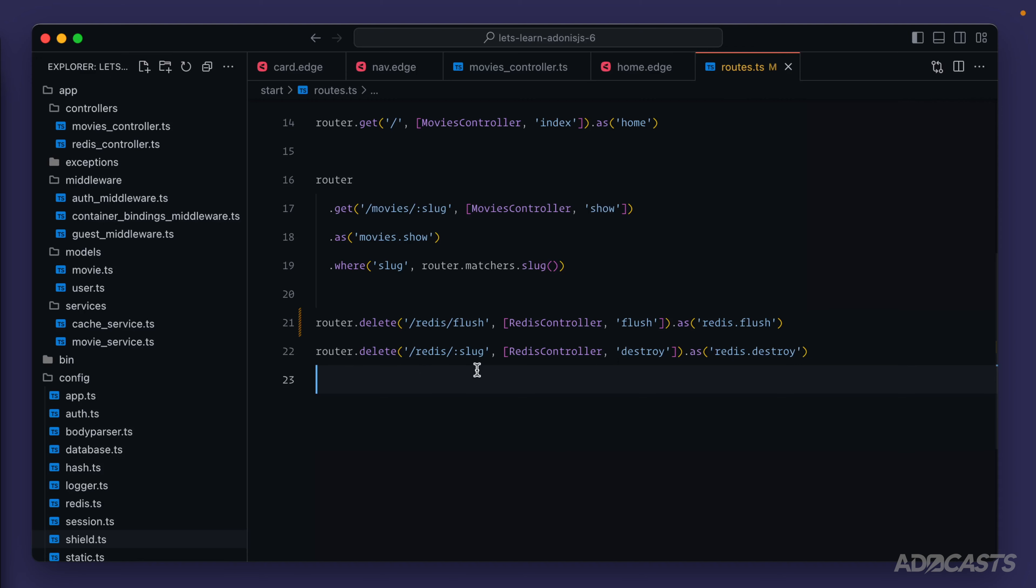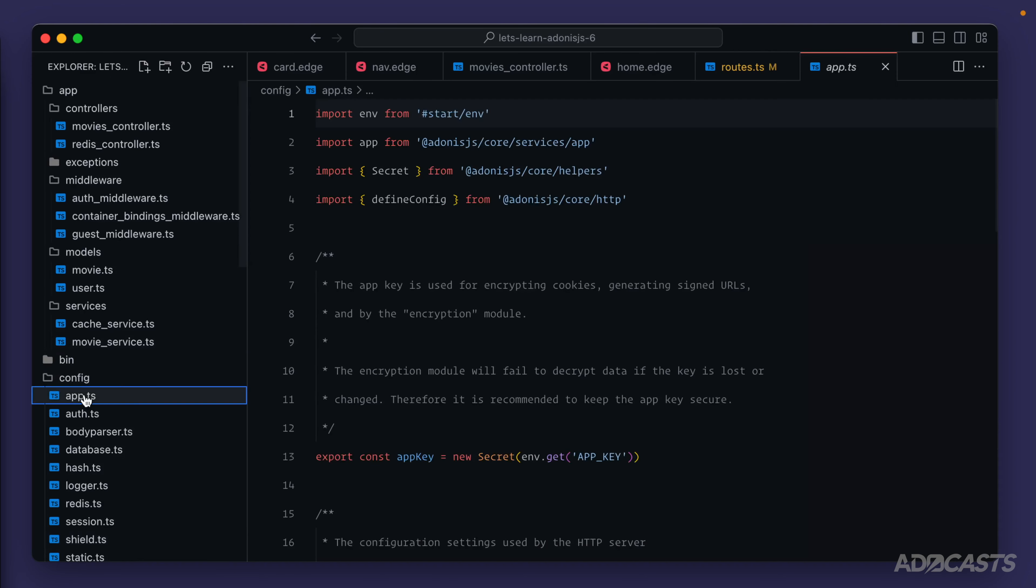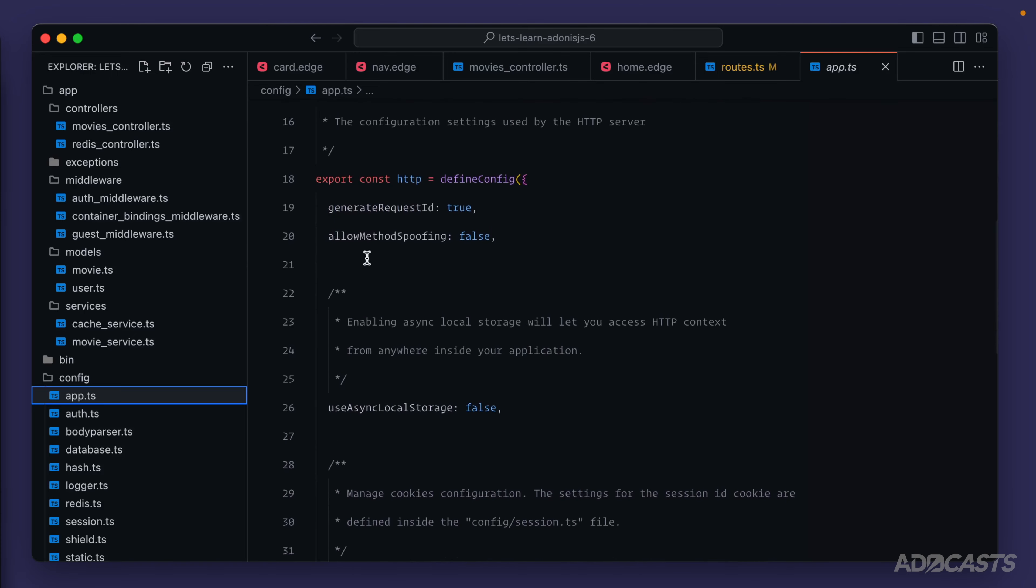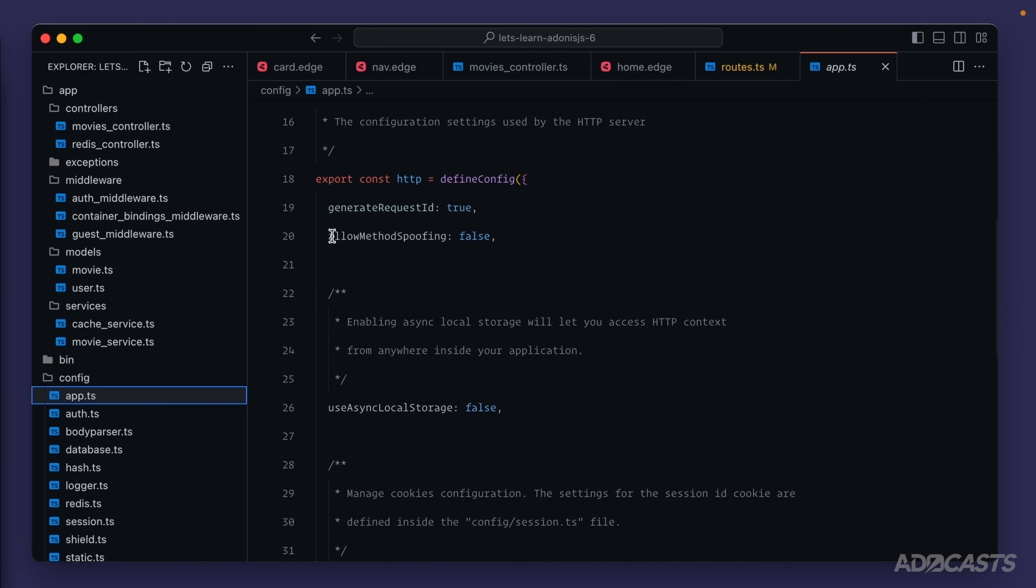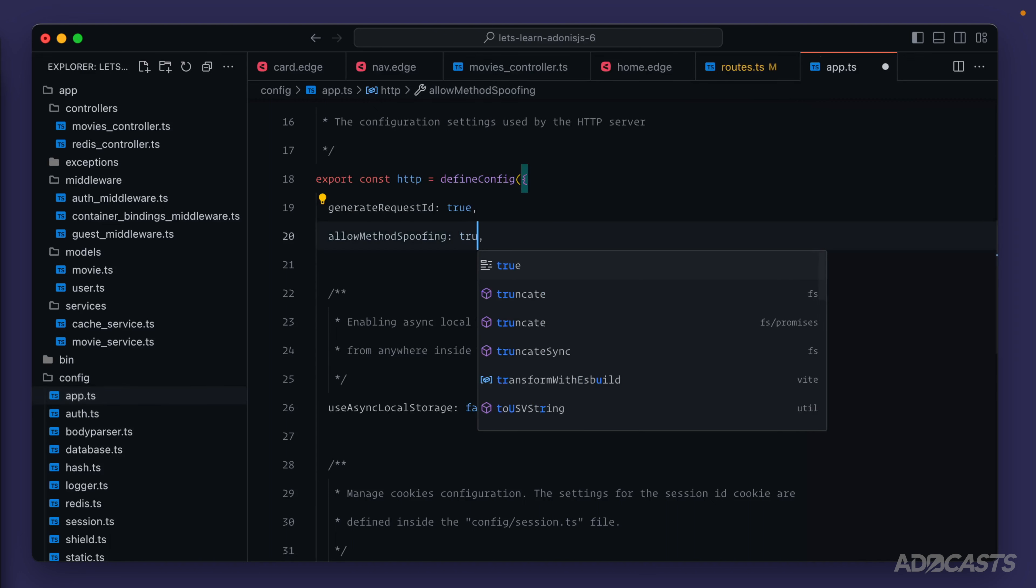And by default, Adonis.js starts with this off. But if we dive into our app configuration and we scroll down a little bit, we should see underneath the HTTP config, a property called allow method spoofing. By default, this is set to false, but we can switch this to true and now we can use it within our application.